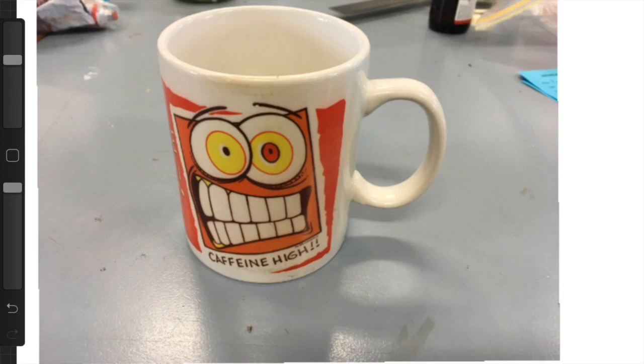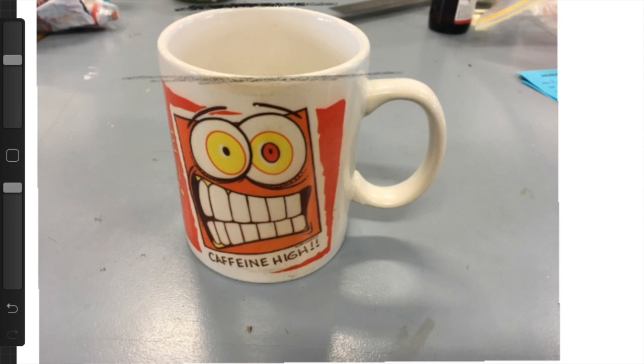We're going to go through some measurement exercises with a mug. I'm going to measure the top and the bottom of the lip. You can start measuring wherever you want.